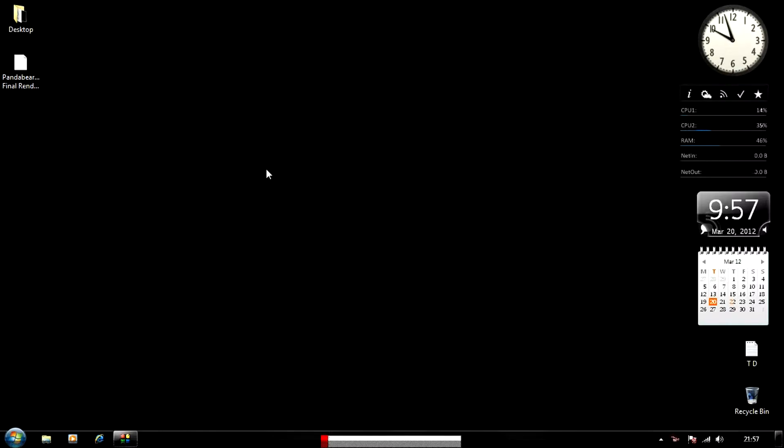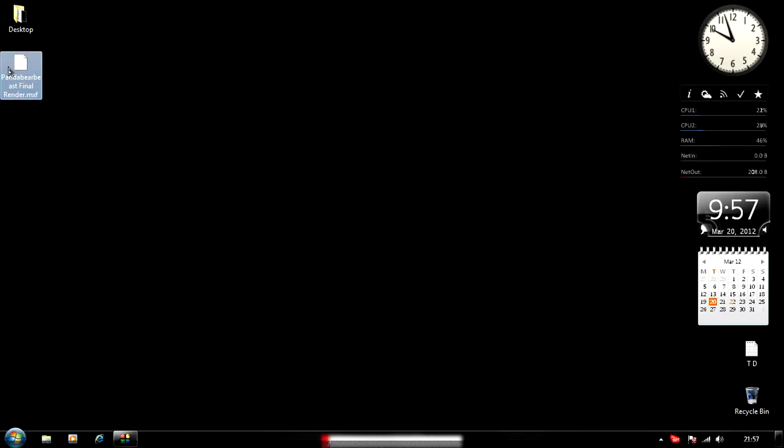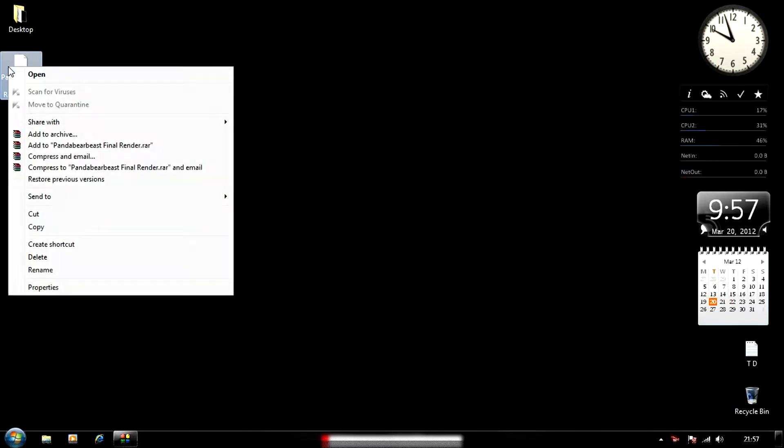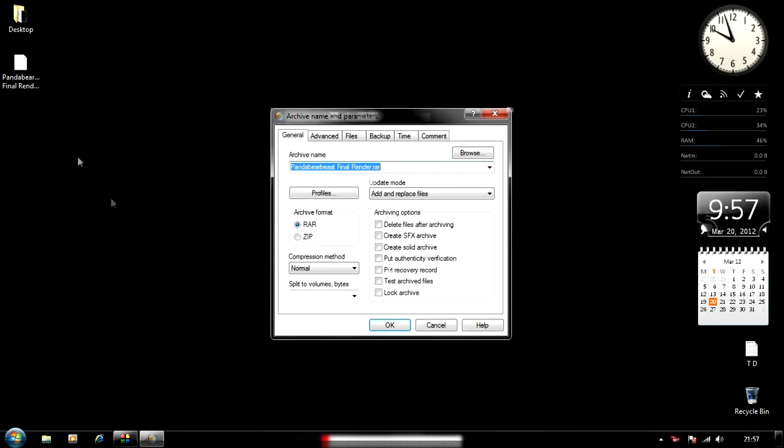Hey guys, how's it going? Today I'm going to show you how to split a file into separate archive files. Let's get started. Select the file you want, right-click on it, and choose 'Add to Archive.'